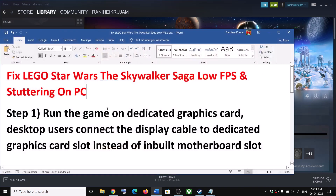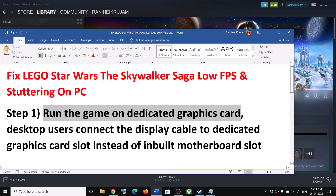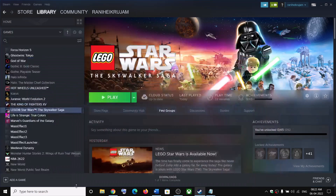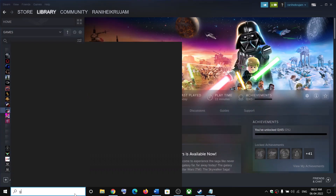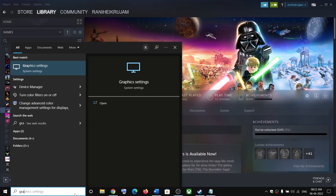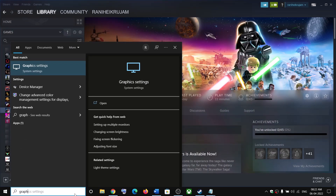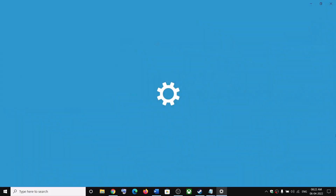The first step is to run the game on a dedicated graphics card. This has worked for many users so it might work for you. Type 'graphic settings' in the Windows search box and then click on Graphics Settings.